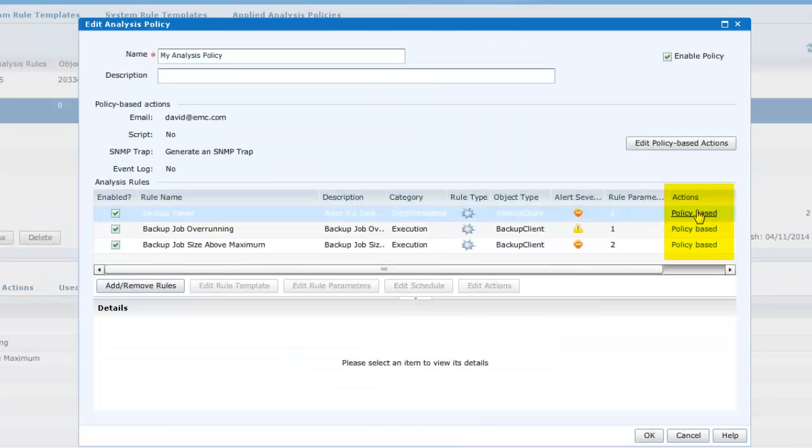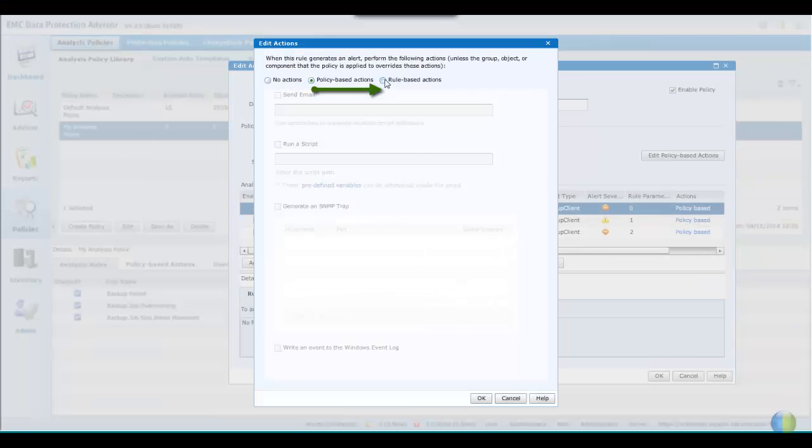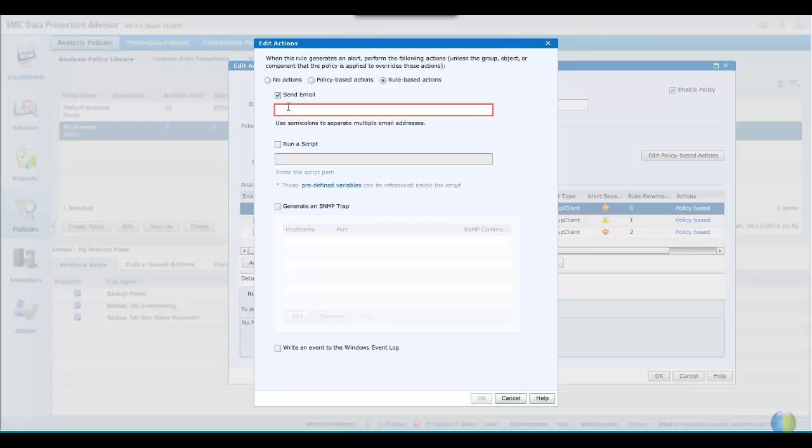You will notice that under the actions column, the annotation of policy-based, indicating the actions will apply to all rules defined within the policy. We may further refine this by clicking on this annotation, and apply different parameters to each rule in turn.